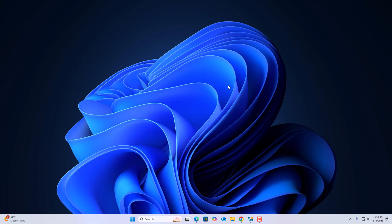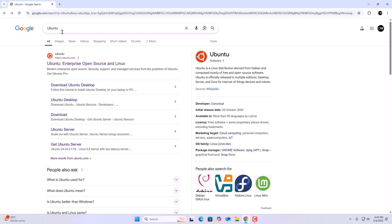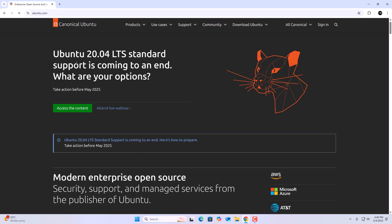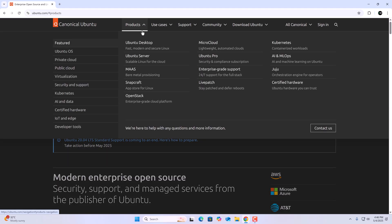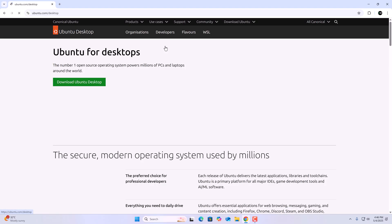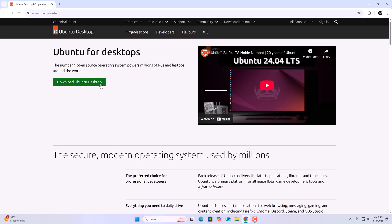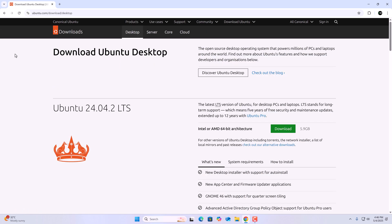To download the ISO, simply open any browser, search for Ubuntu, and open the link from ubuntu.com. I'll provide the link in the description box. Now to download Ubuntu 25.04, simply click on the Products tab, click on Ubuntu for Desktop, click on Download Ubuntu Desktop, and here we have the Ubuntu download page.